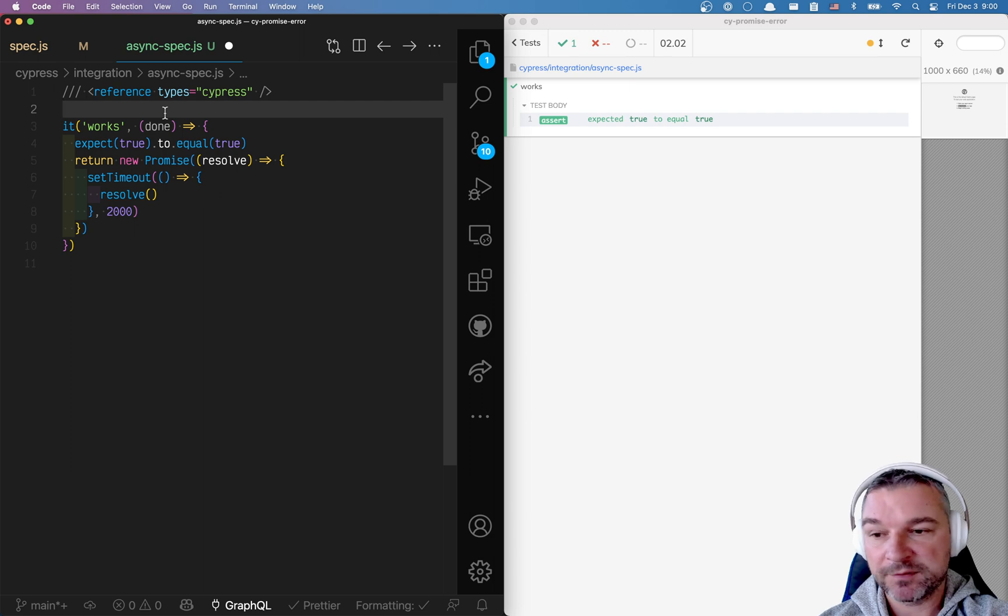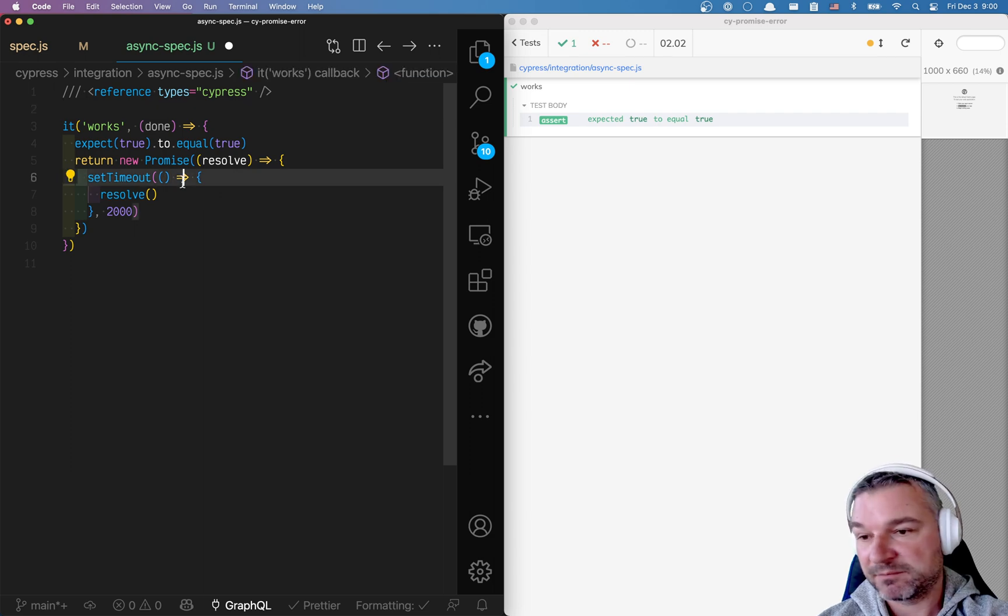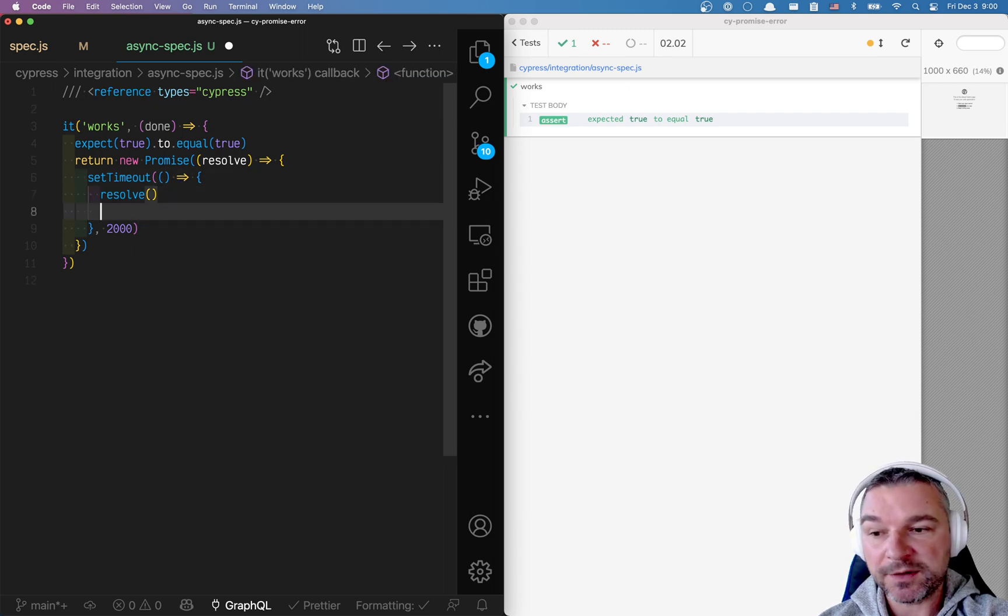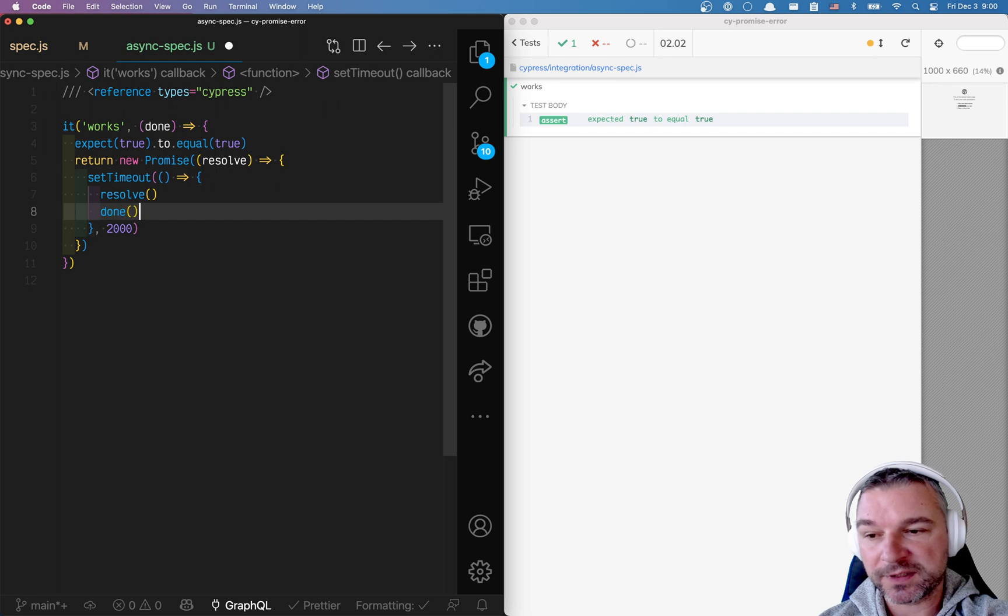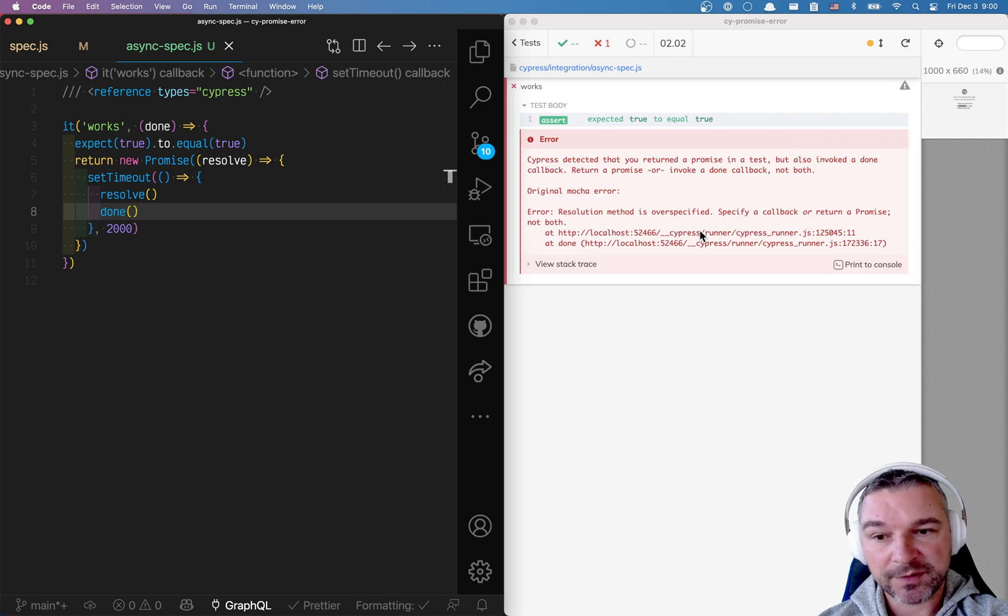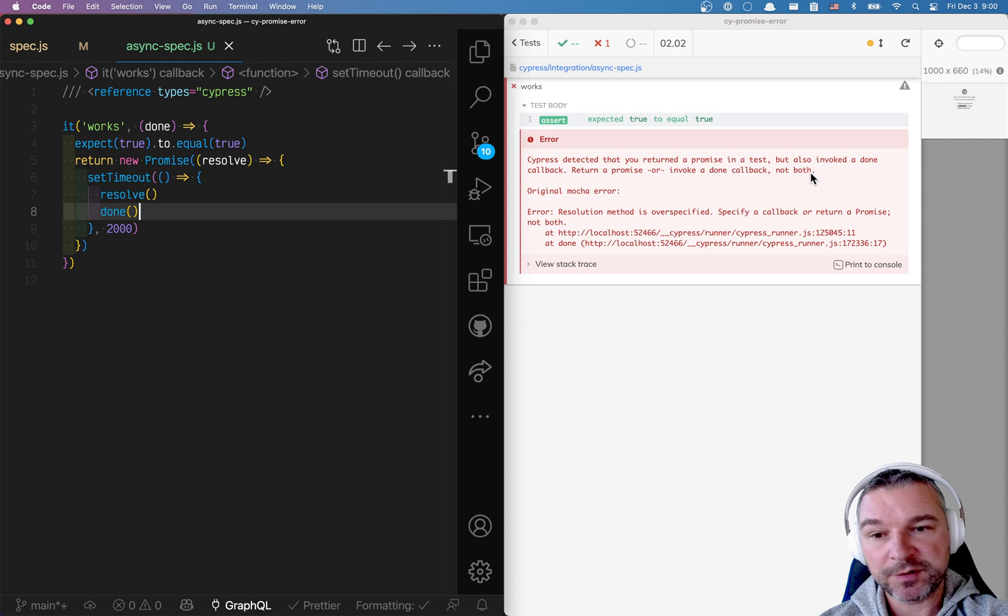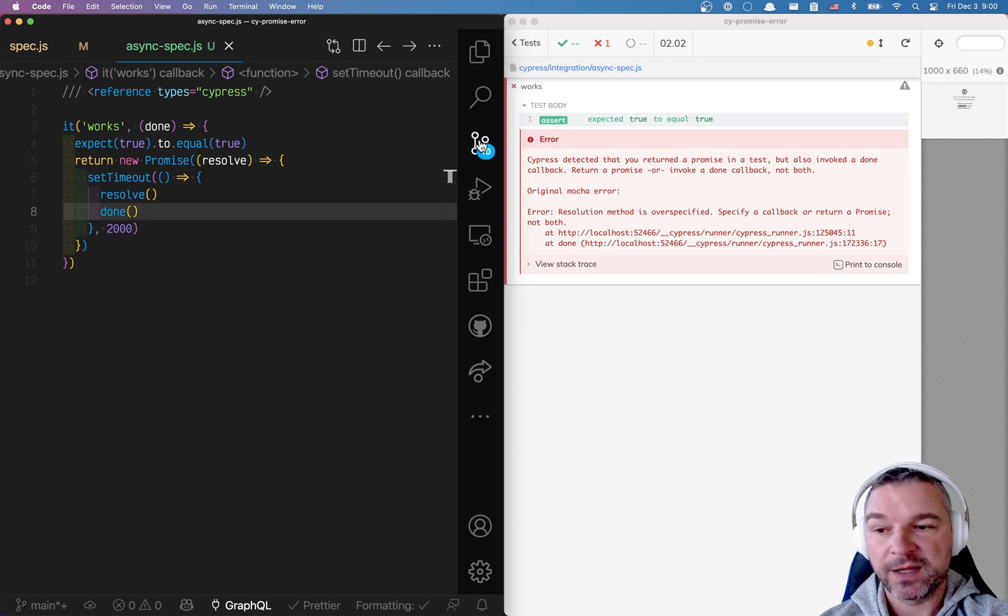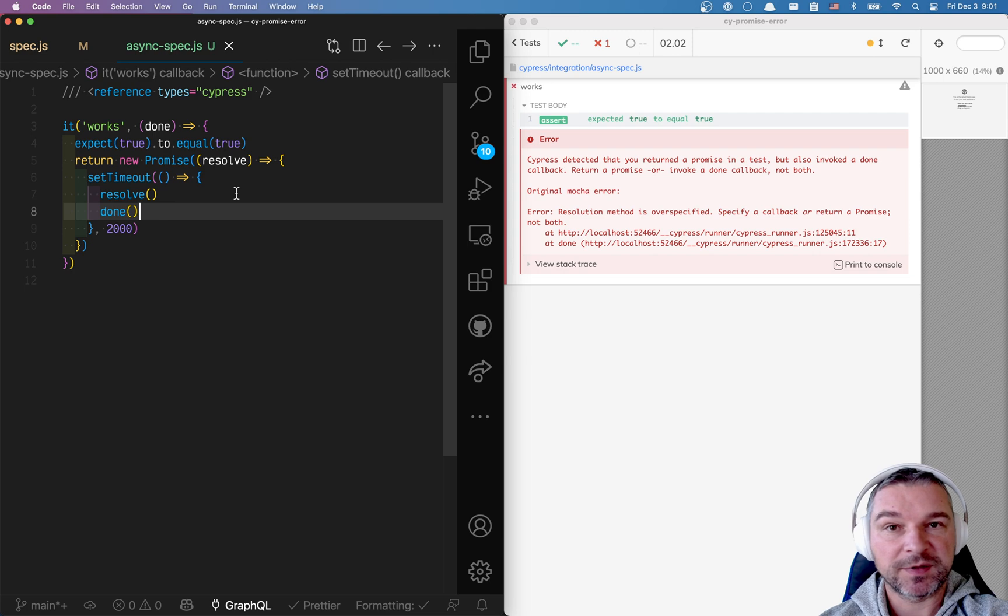What happens if you mix the two? You accept the done. You say give me the done argument. And you return a promise. And you do something like this. Now you have a problem. You invoke done callback and return a promise. Return a promise or invoke a done callback. Not both.